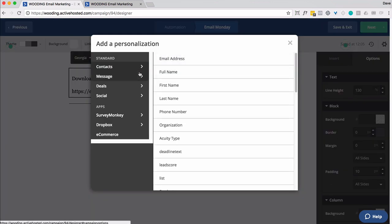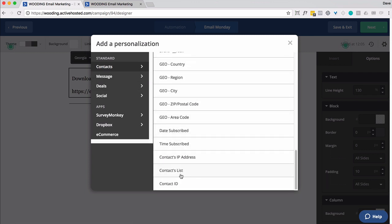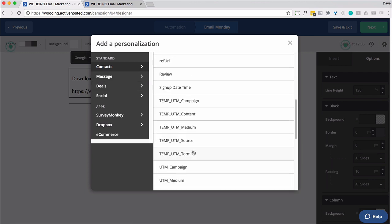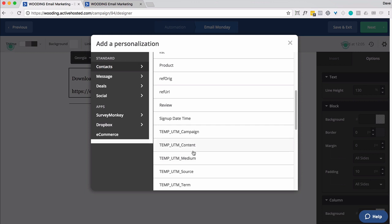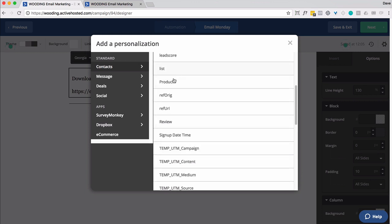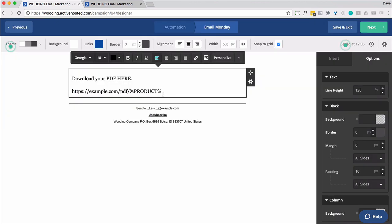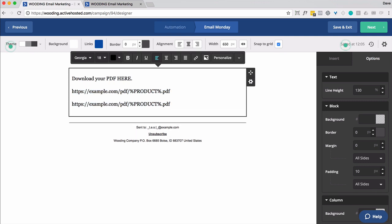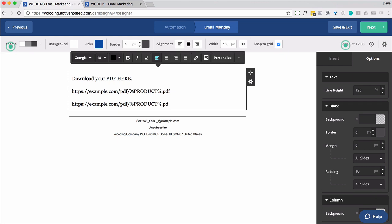And now I want to use the personalization capability. And I want to find the custom fields. Product. And if capitalization is always consistent between your custom field and your download directory, you can do this. Alternatively, you can do this based on that script I provided. So it would look like this with a question mark PDF equals. And I'm going to use this just to be safe.